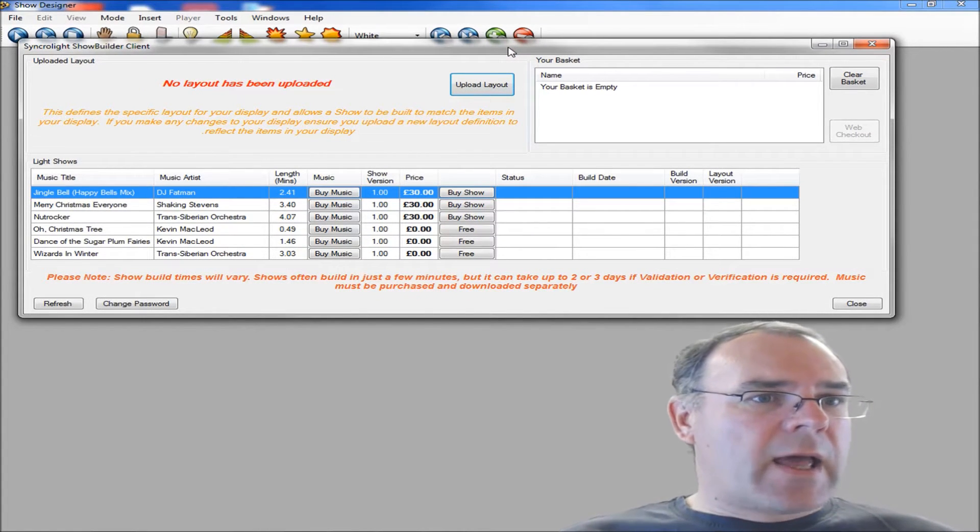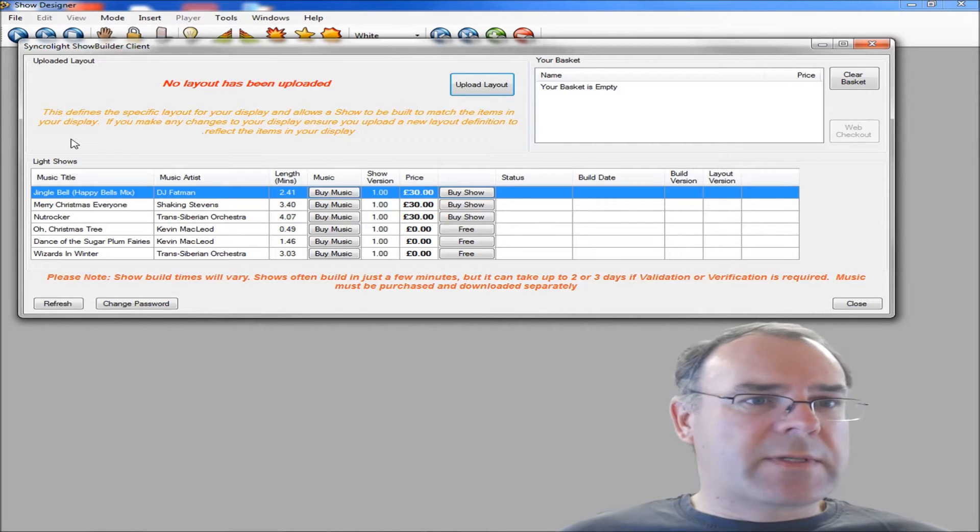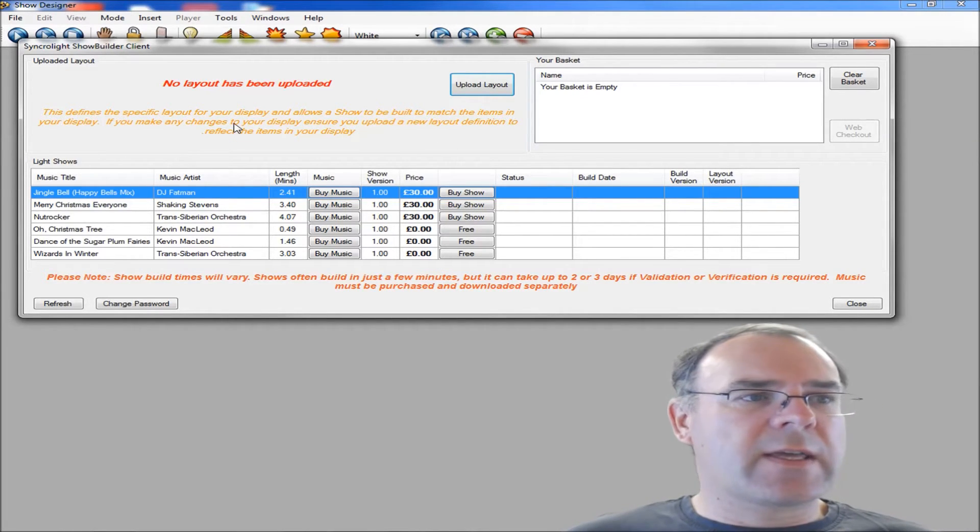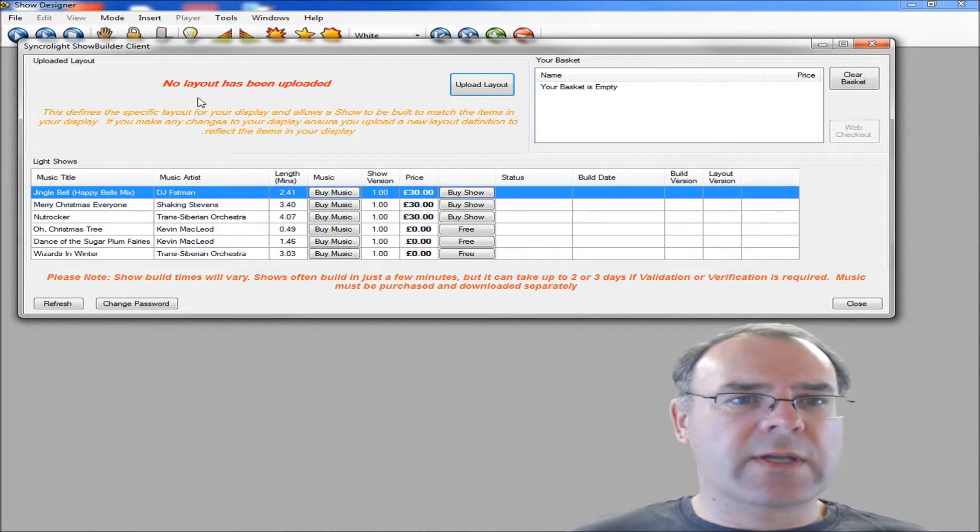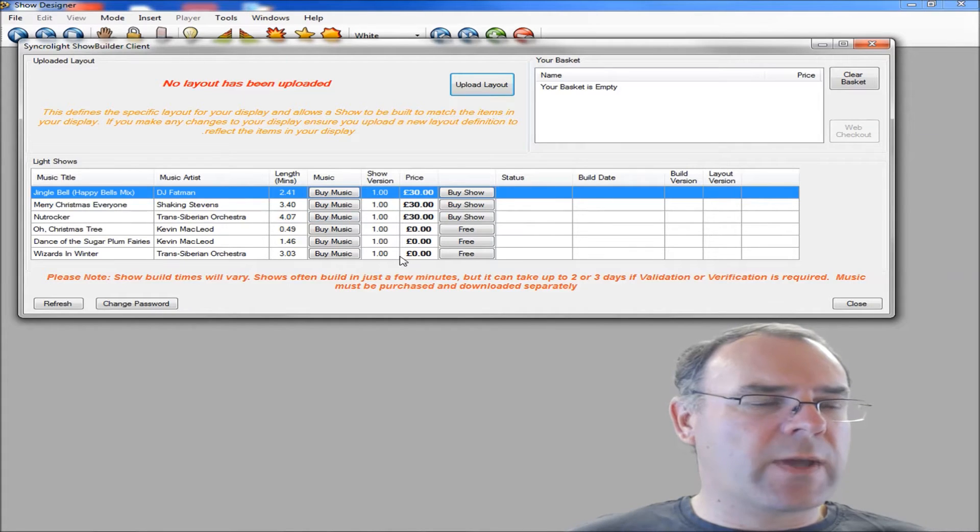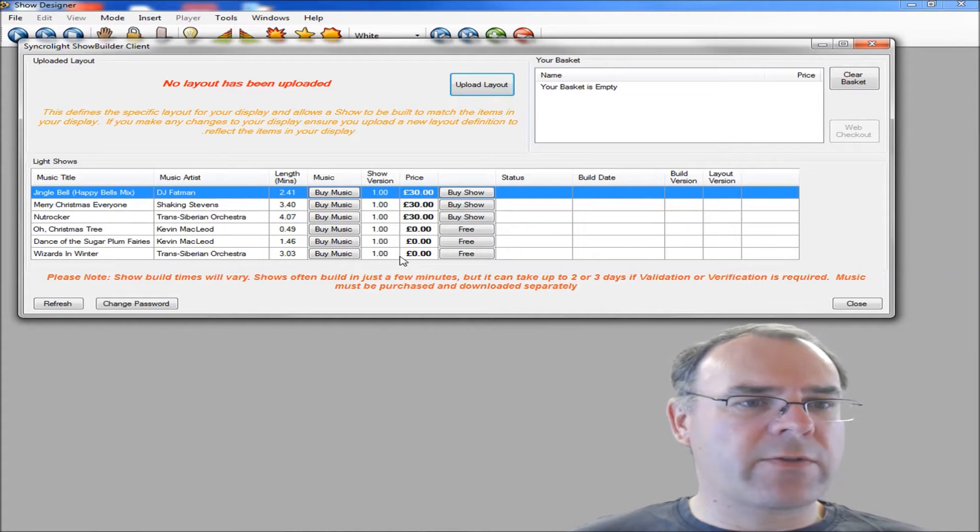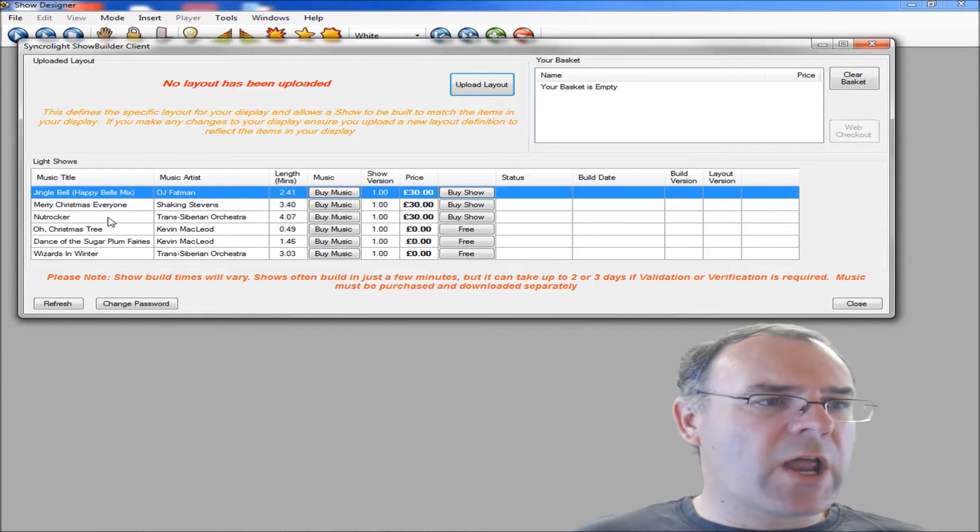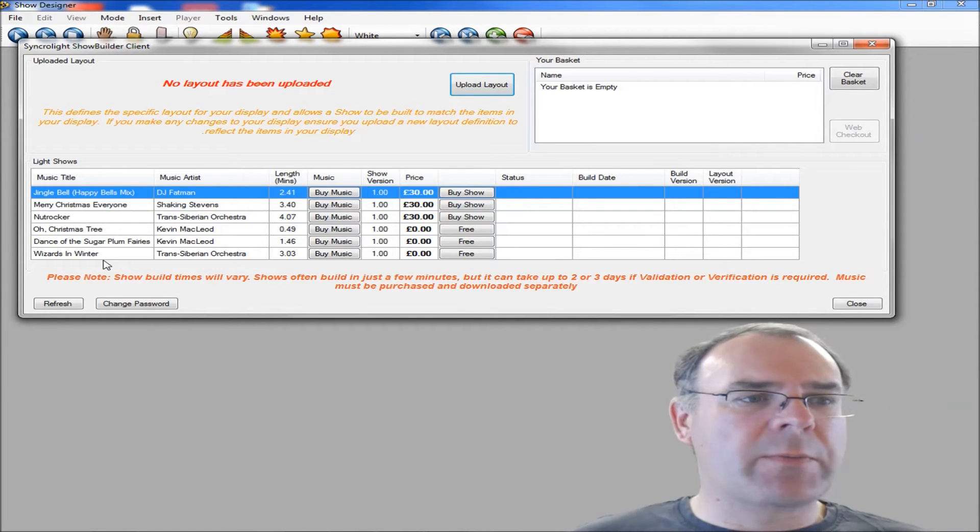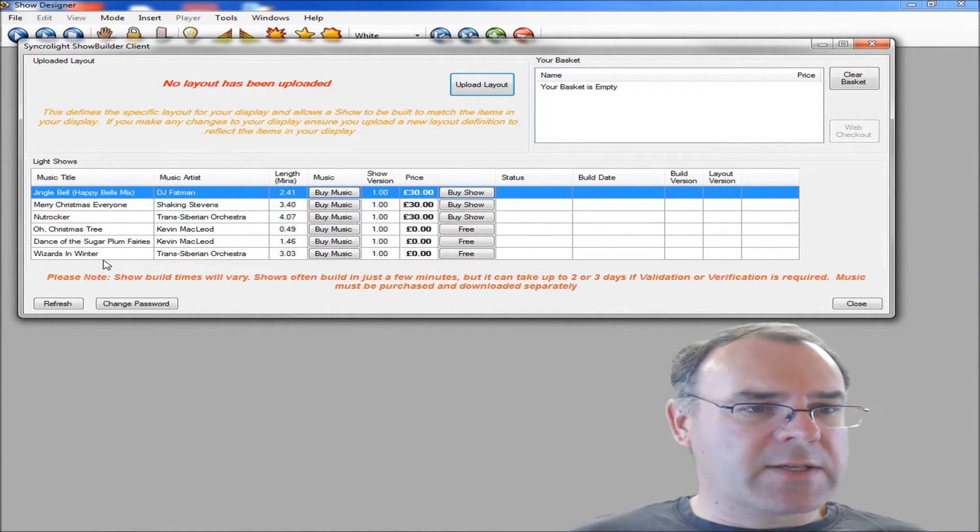The screen's split up into different areas. At the top you've got the layout, which we'll go through in a second. You've got your basket here if you buy any shows. We have some shows that are free and others need to be purchased. There is a limited number of shows here. We will be adding more as time goes on.